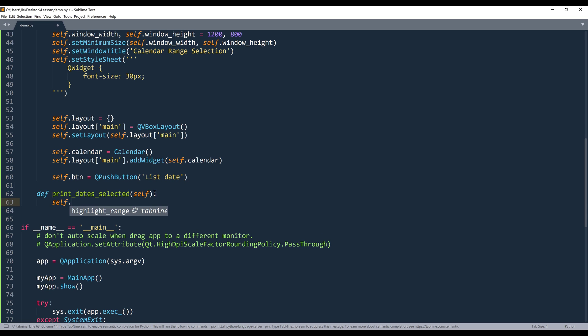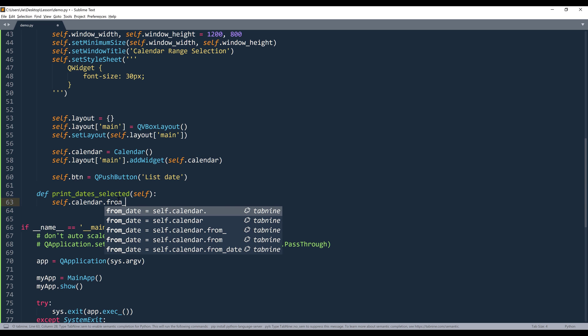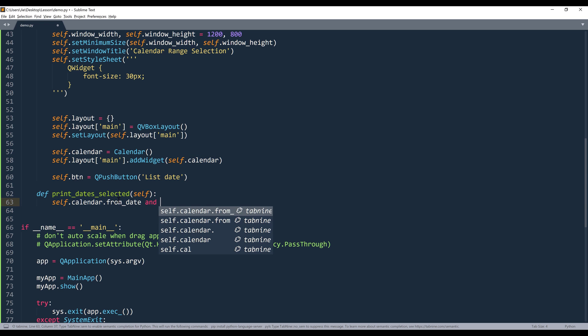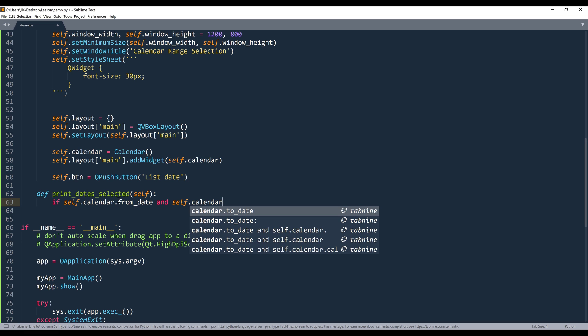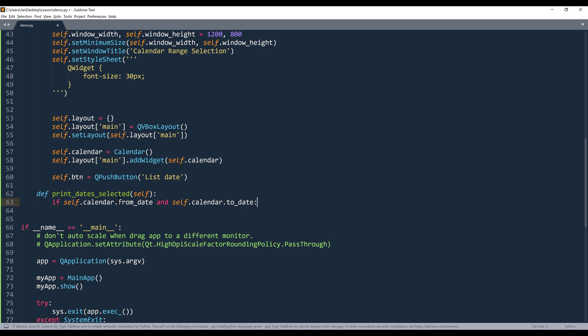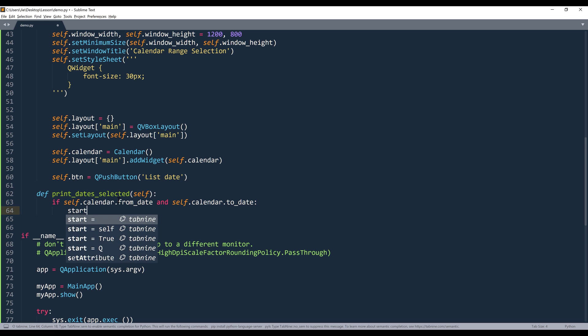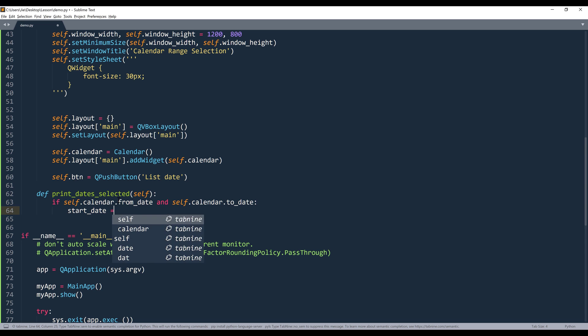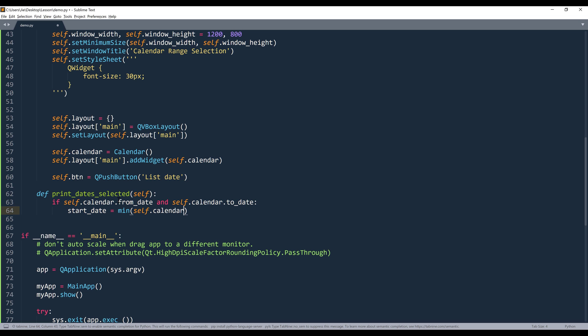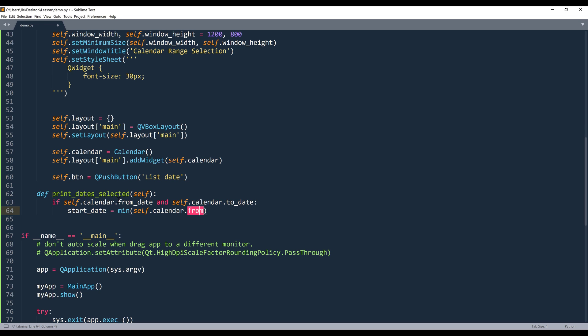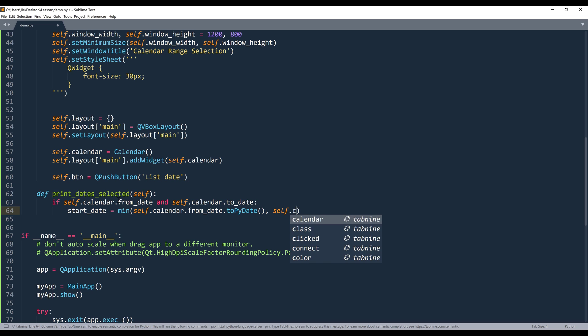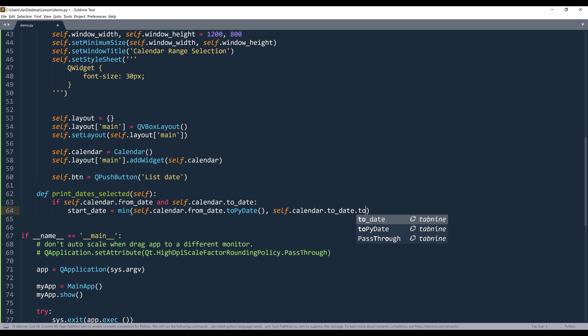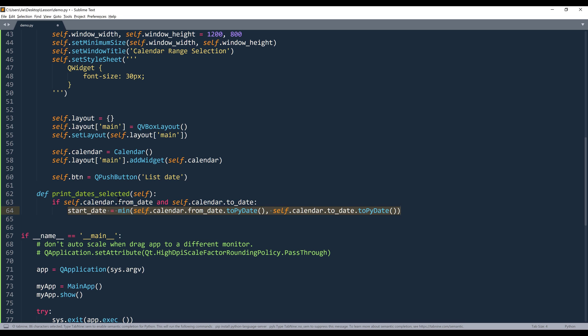So first we're going to grab the from_dates and to_dates value from the calendar. And again, I want to use the min function to grab the lower value between these two dates. And I want to return Python date object by using the toPyDate method.